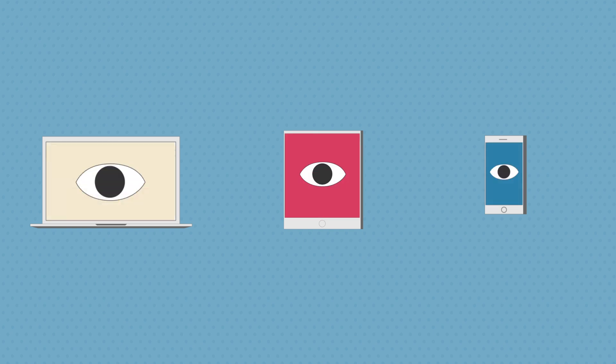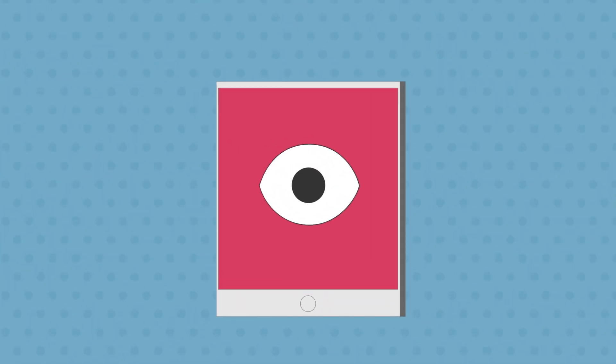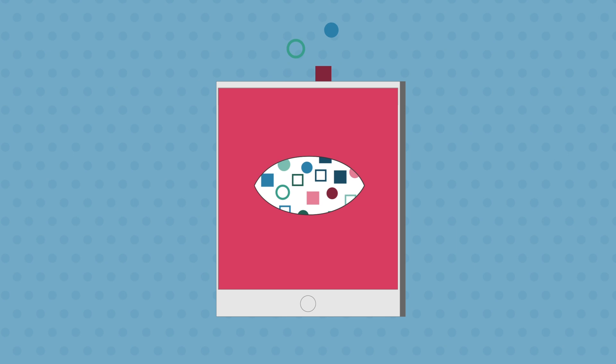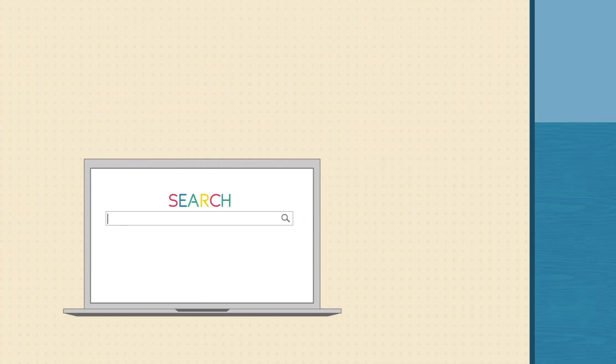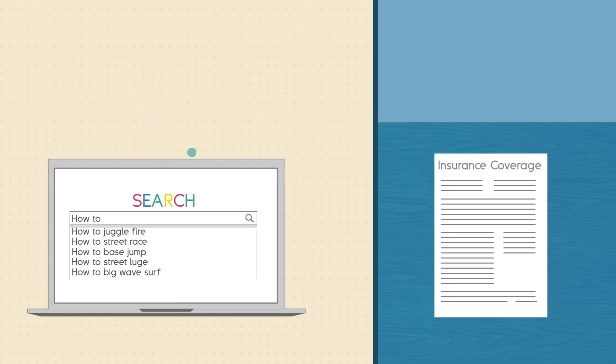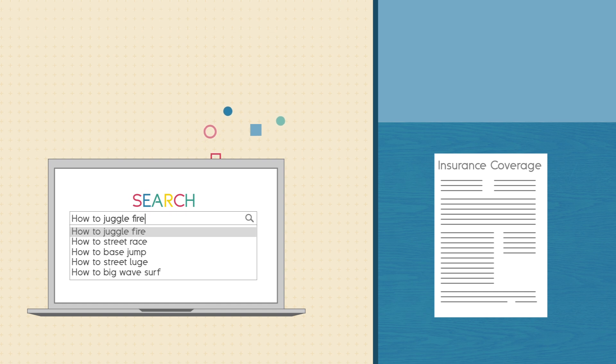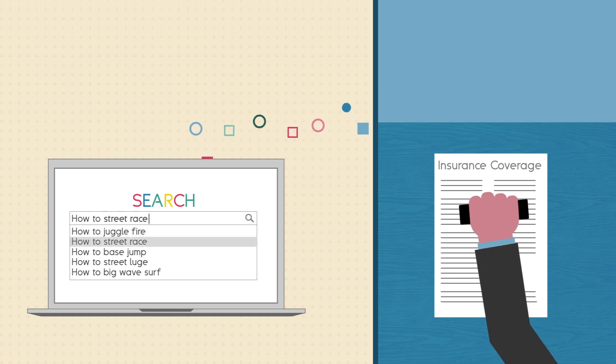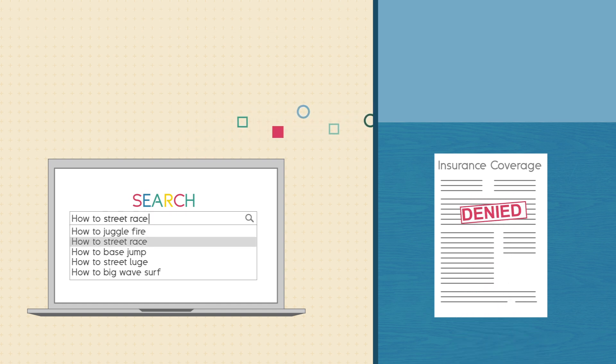This does raise some privacy concerns since the information is collected without your knowledge. And there is a fear of how this information could possibly be used. For instance, could an insurance company deny coverage based on a person's browsing history?